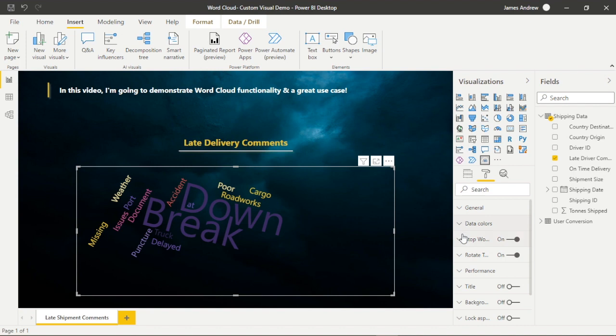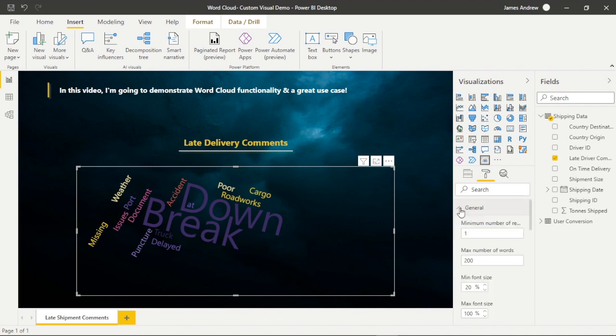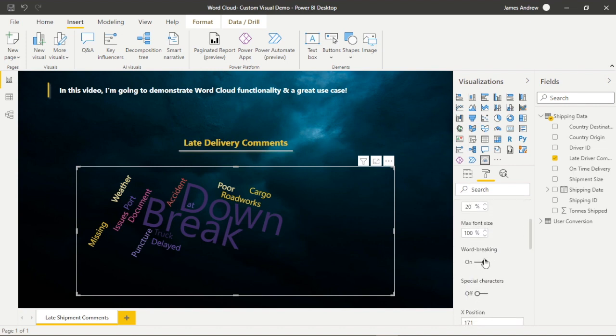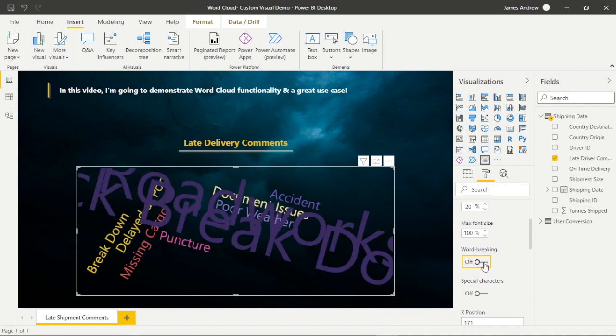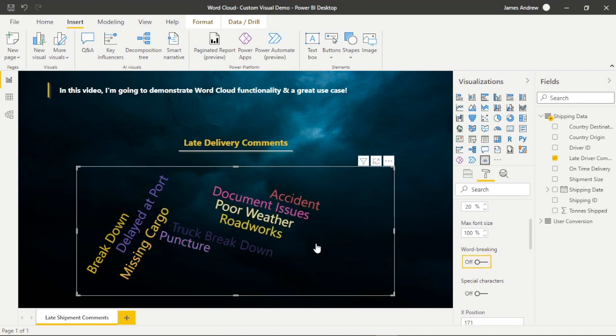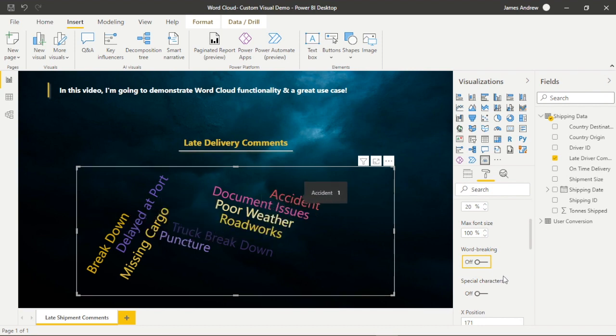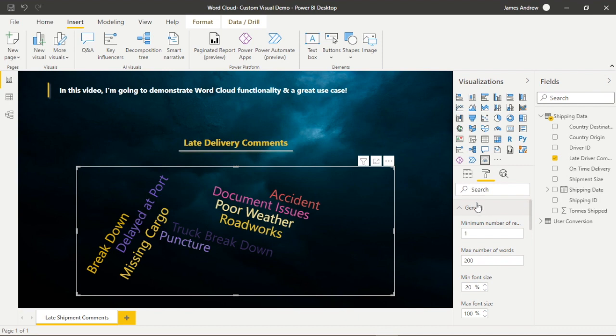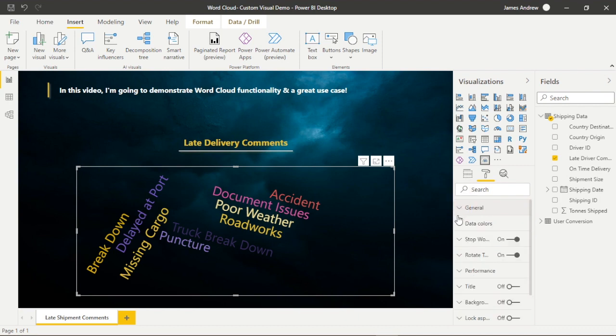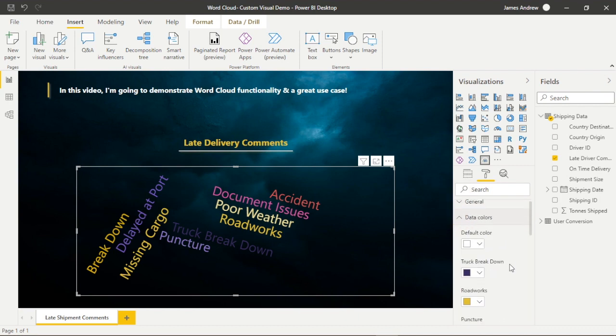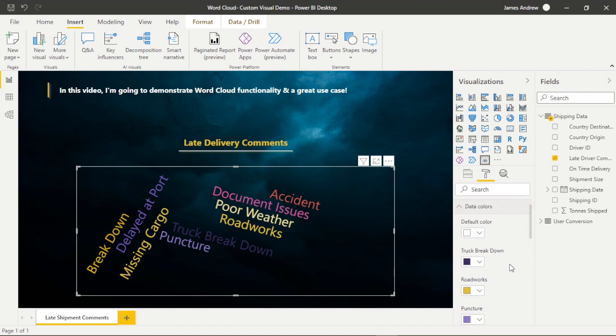But you'll notice the words are still very convoluted. So if we go into general and we turn off word breaking, you'll notice that we now get the relevant comments. It looks nicer and it's correctly formatted. So it's important to know if we have more than one word comments, it's likely going to focus on the separate words. So if we turn off the word breaking, we see it's reflected correctly.